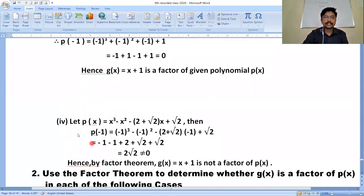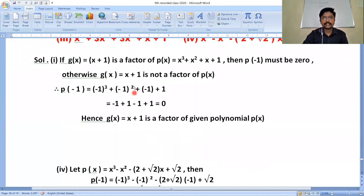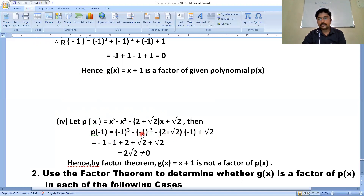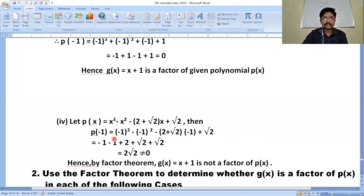Next, solving the fourth one. Let p(x) = x³ - x² - (2+√2)x + √2 and g(x) = x+1. Put x = -1: p(-1) = (-1)³ - (-1)² - (2+√2)(-1) + √2. That gives -1 - 1 + (2+√2) + √2. So: -1 - 1 - 2 + 2 = 0 for constants, and √2 + √2 = 2√2 for root terms.